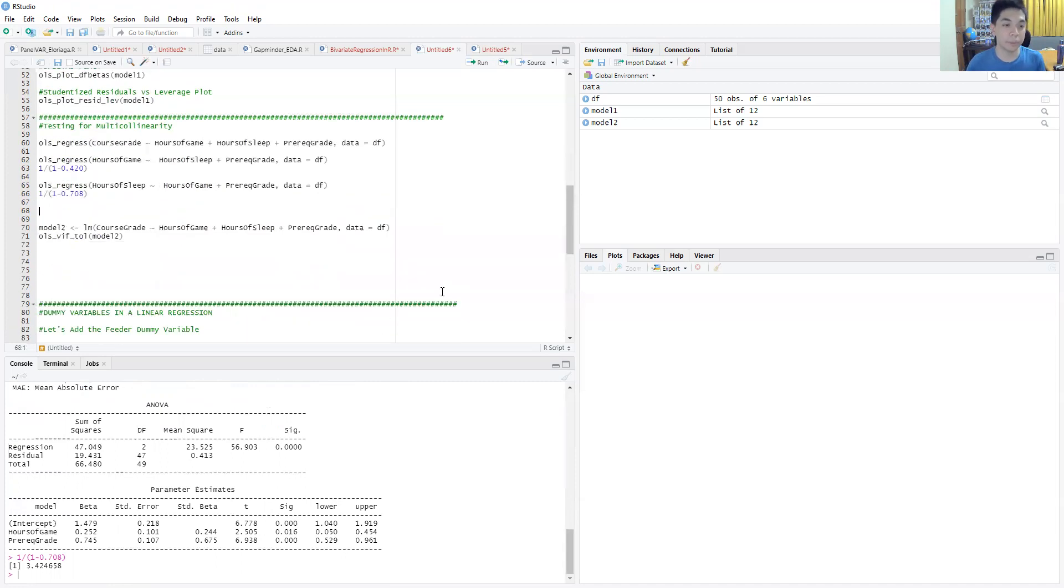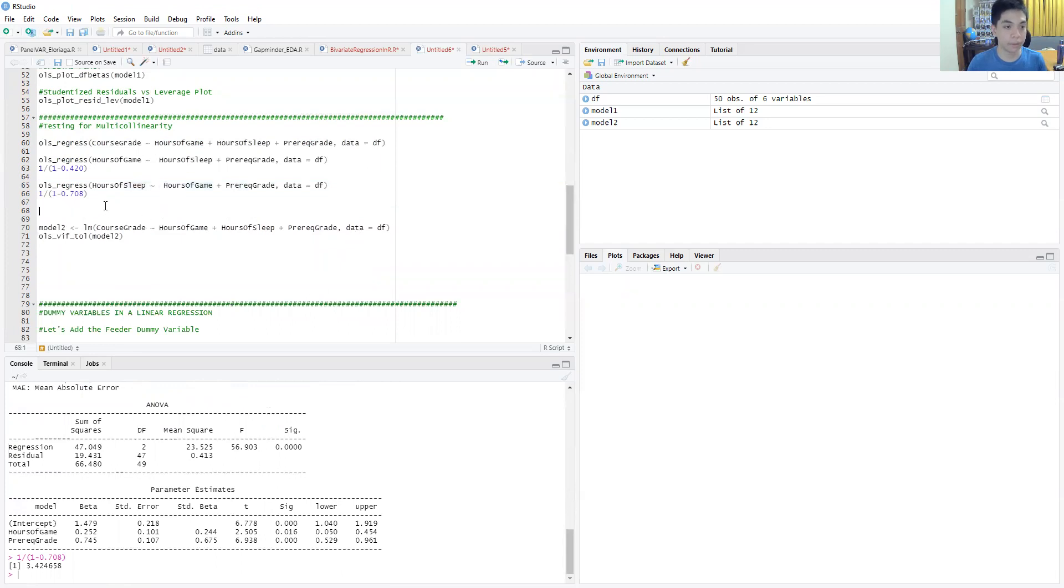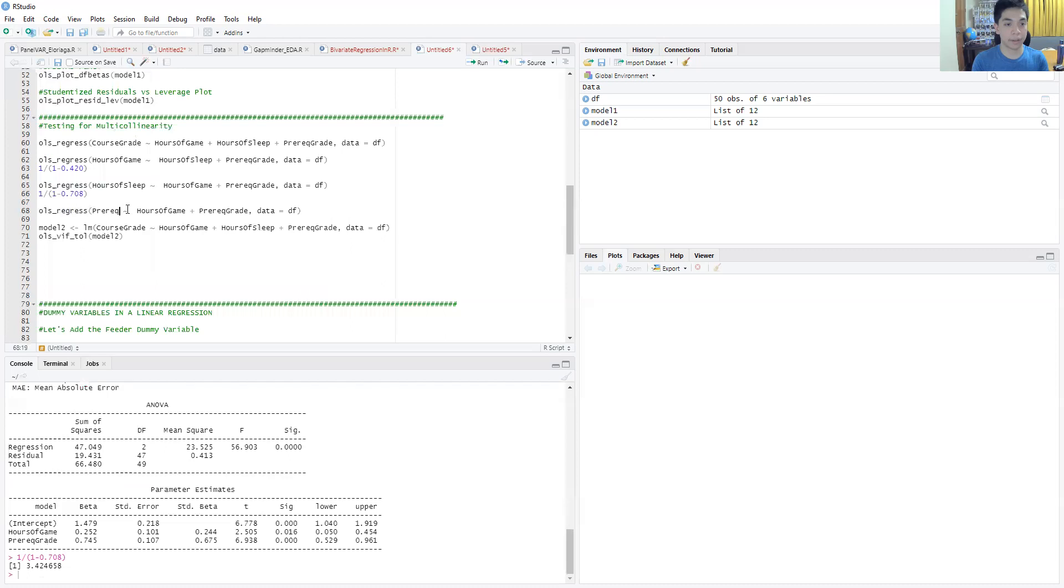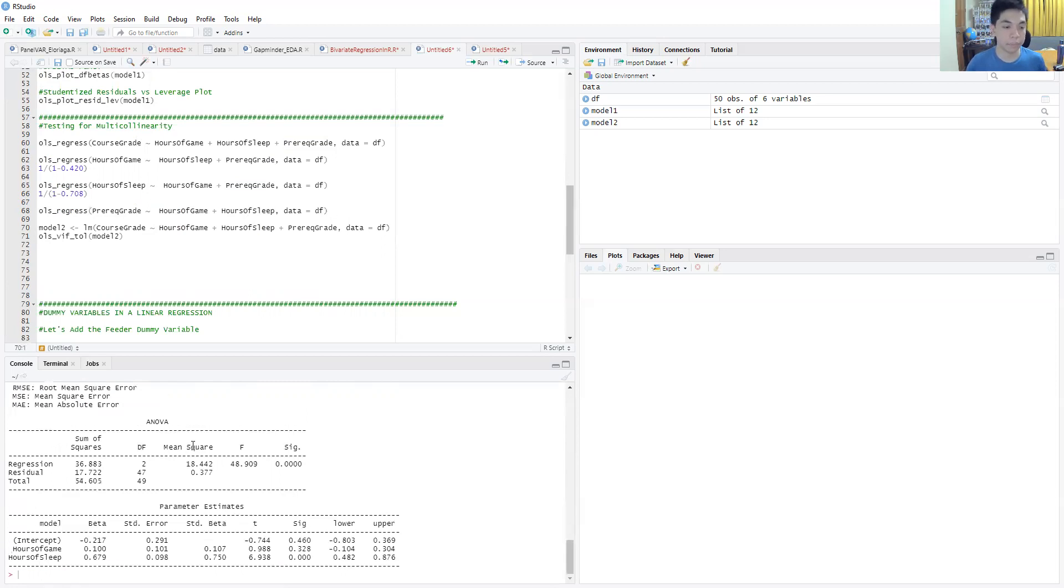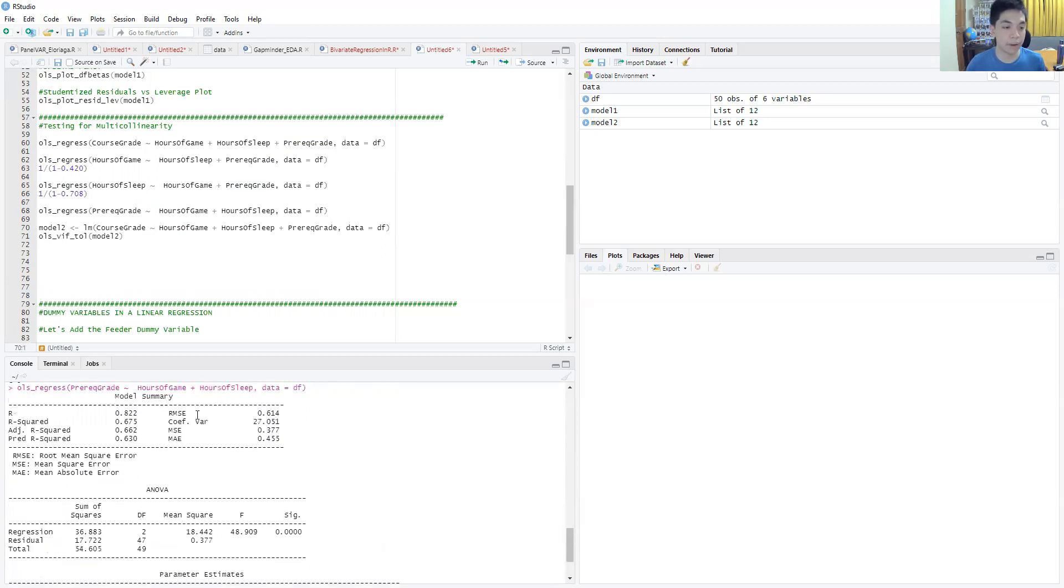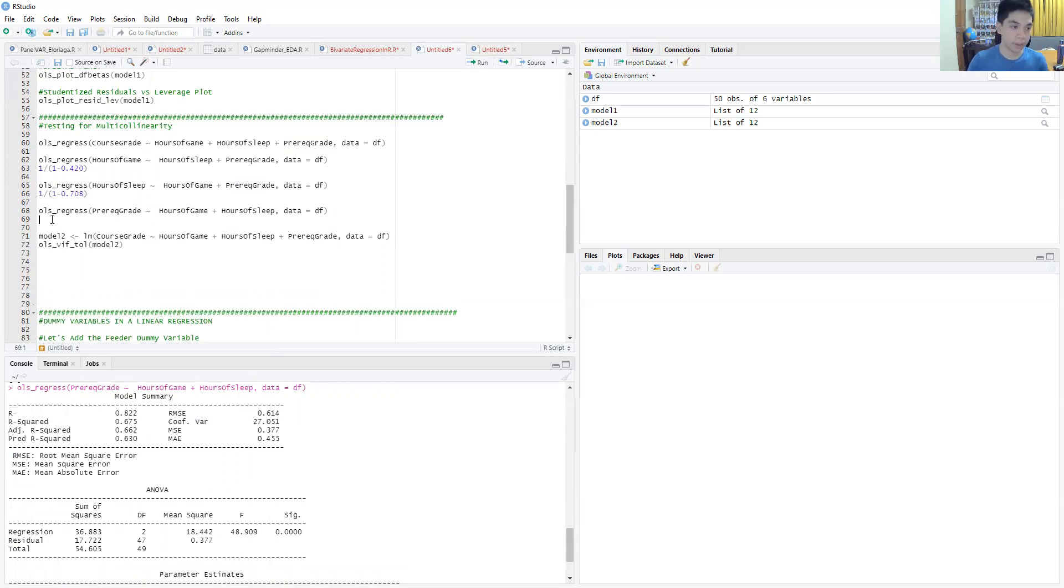The last one we'll do is for the prereq grade. So prereq grade, then you have here hours of sleep and hours of game. Run that model, and this is now your auxiliary regression for the prereq grade. Do the same procedure - you do 1 over 1 minus R-squared sub J.